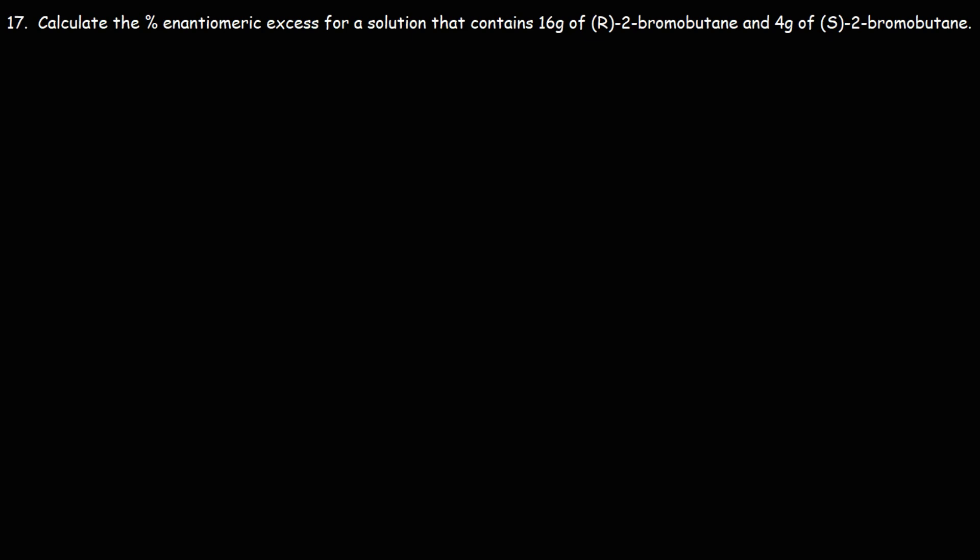Problem 17: Calculate the percent enantiomeric excess for a solution that contains 16 grams of R-2-bromobutane and 4 grams of S-2-bromobutane.